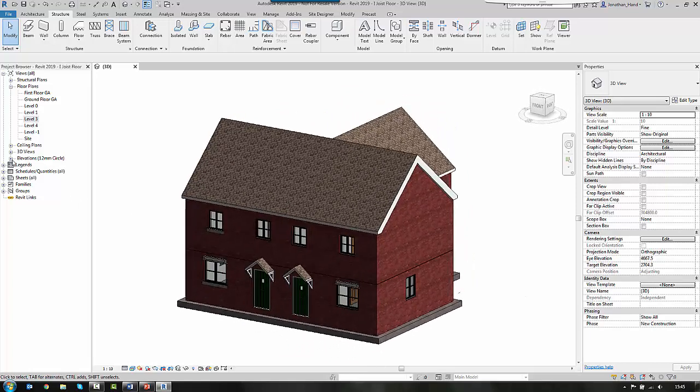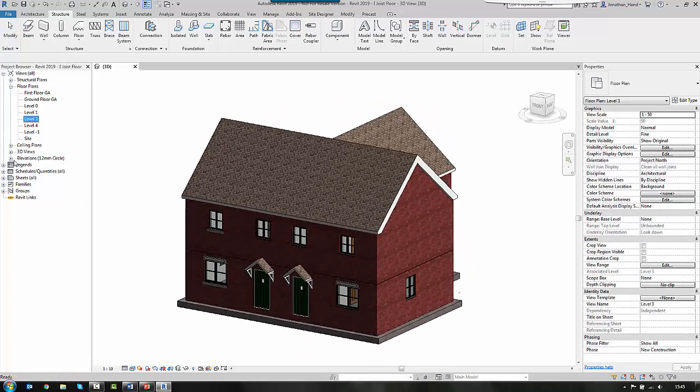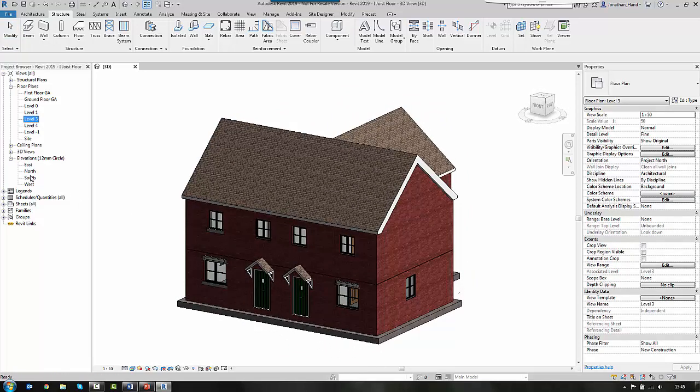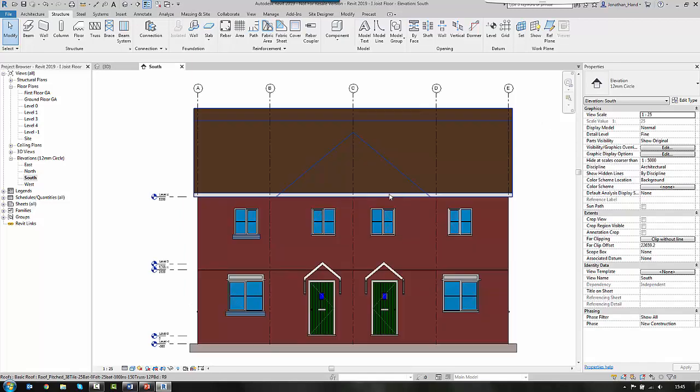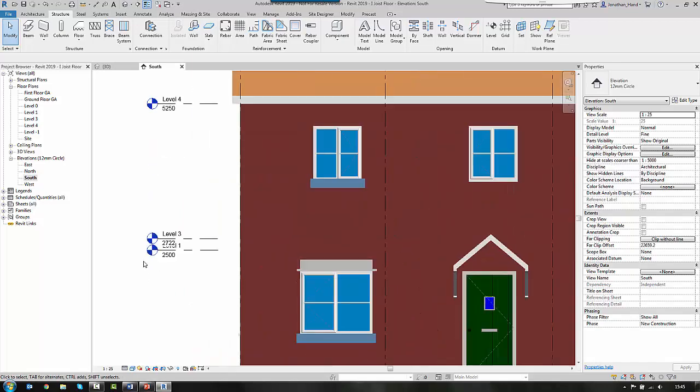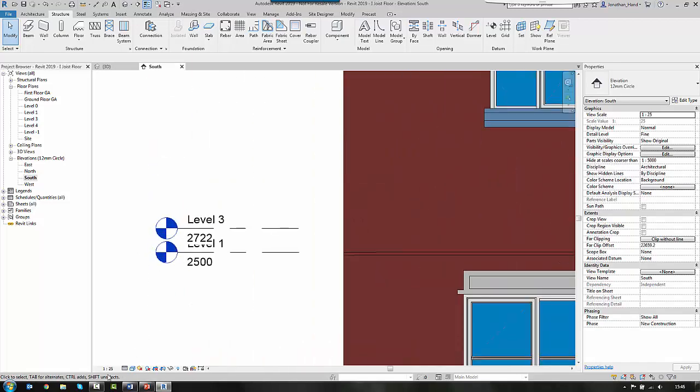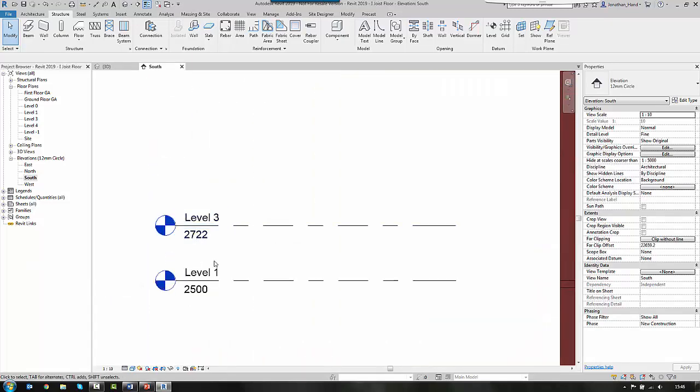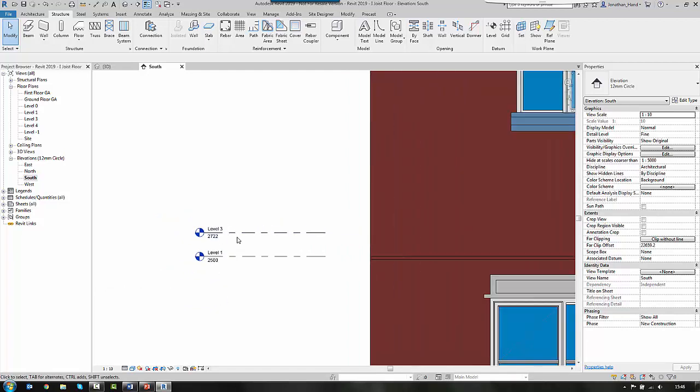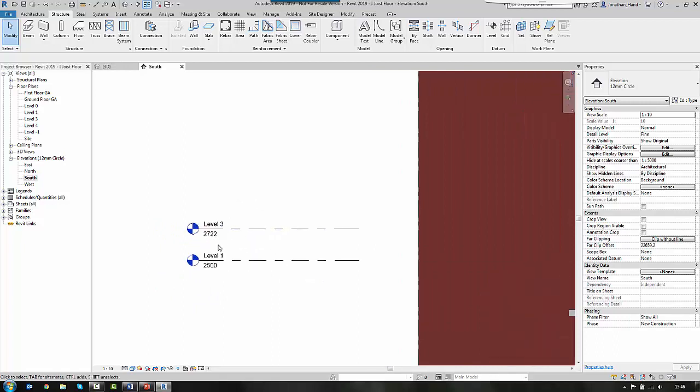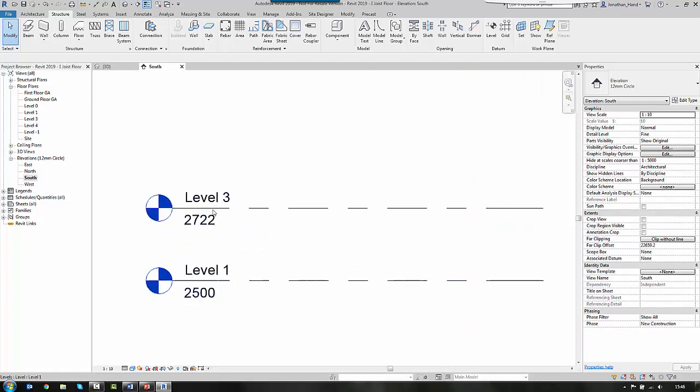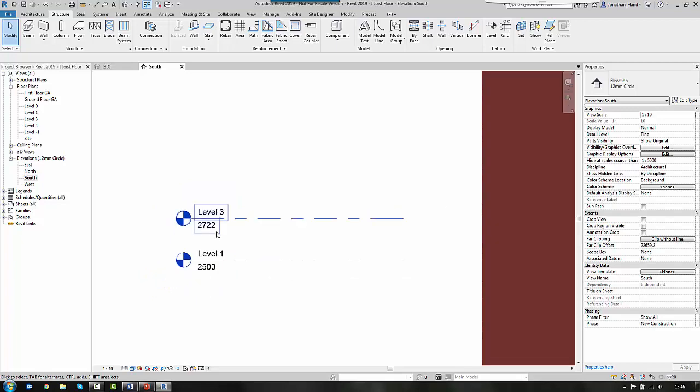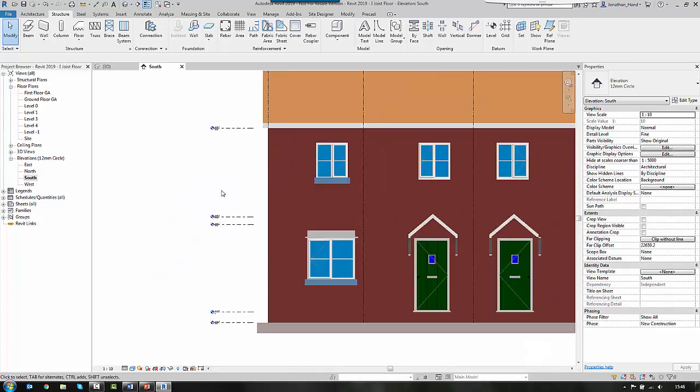I've also, if we look at the elevation, set up some levels to control the heights of the buildings. You can see here, if we just change the scale of this, I've got a level 3, which is 222mm above level 1. So this is the area where I'm going to detail the joists. You notice that the depth of the joist is going to be the difference between the two, so it's 222.